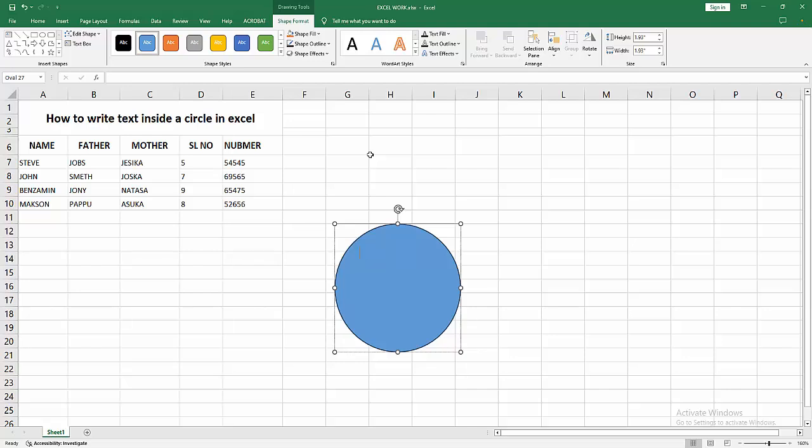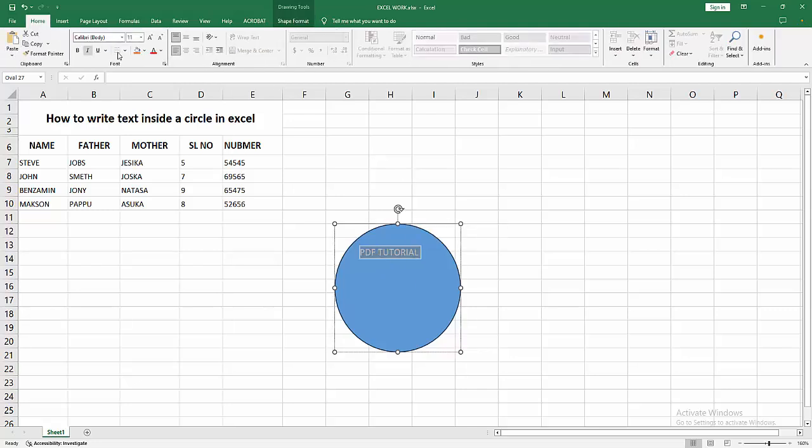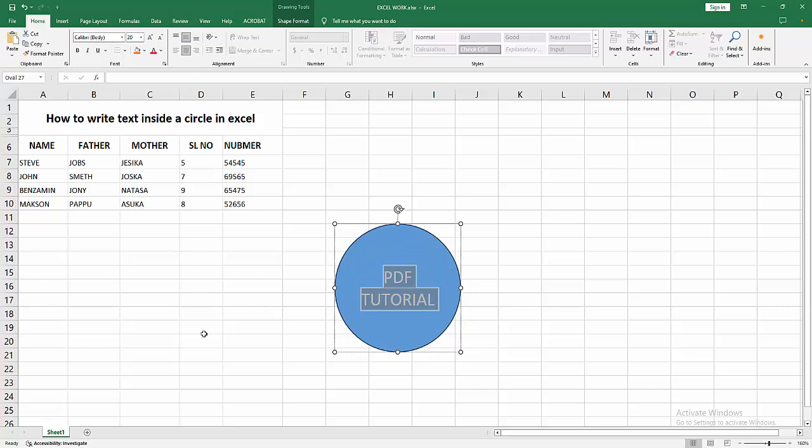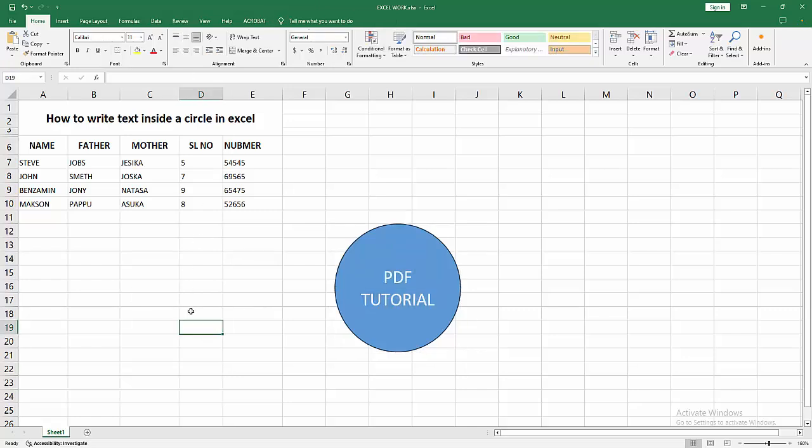Select the text by clicking and dragging with your mouse, then go to the Home menu and increase the font size. Make the alignment center and middle. Now we can see we've written text inside a circle easily.